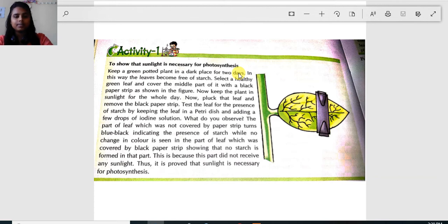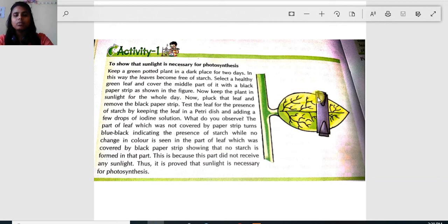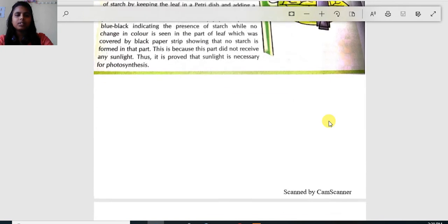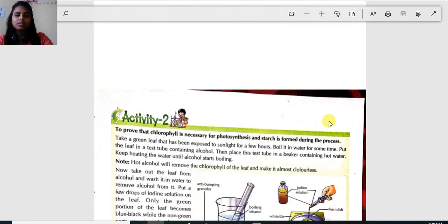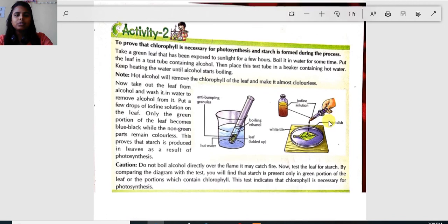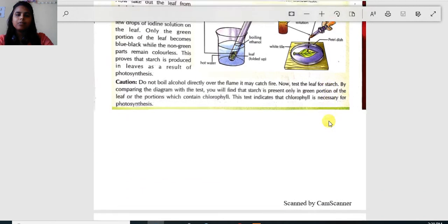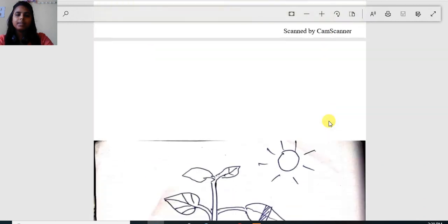After two days, take out the potted plant. As shown, cover half a part of the leaf with aluminum foil — not the whole leaf, just a part of it. Cover it with aluminum foil and then put the plant in sunlight for six to seven hours.